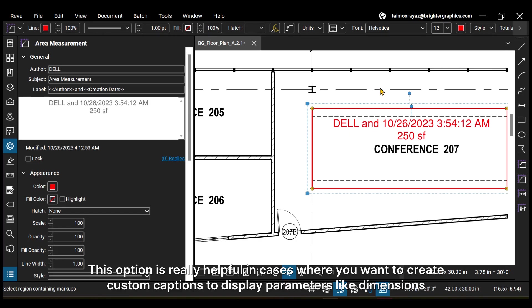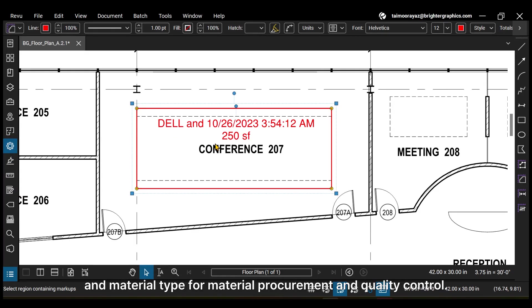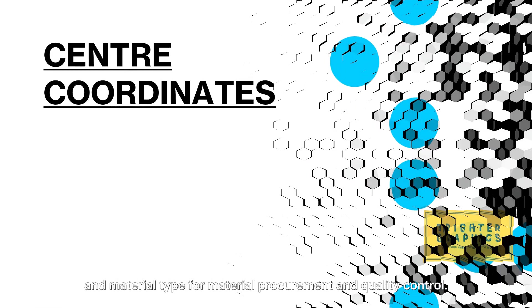This option is really helpful in cases where you want to create custom captions to display parameters like dimensions and material type for material procurement and quality control.